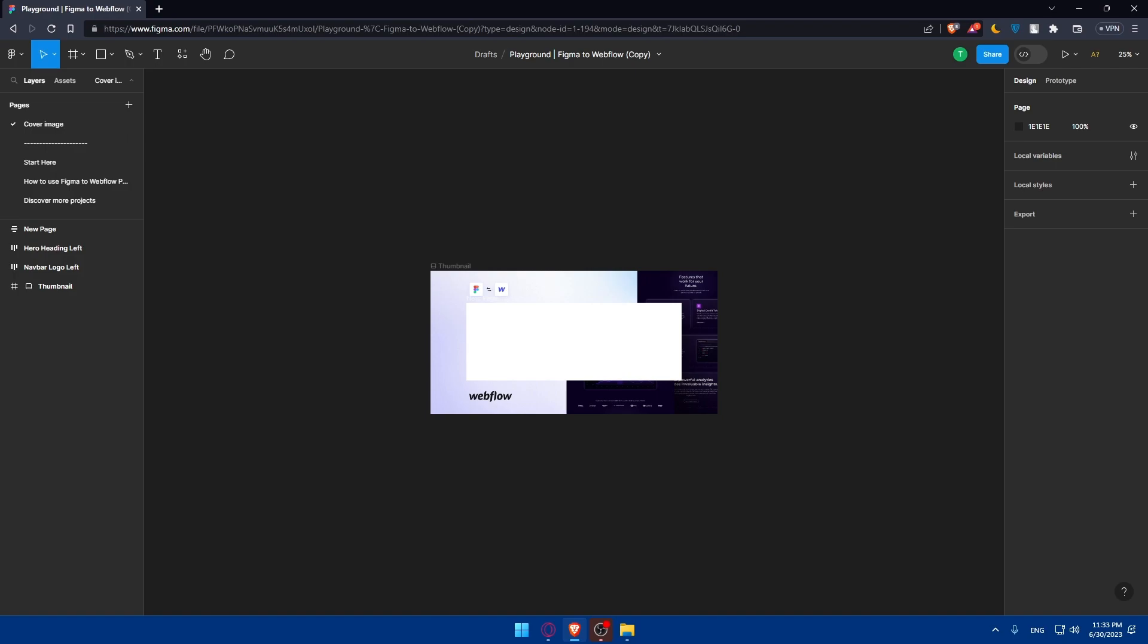Structure your HTML, translate the Figma design to HTML, apply your CSS styles, fine-tune responsiveness, preview and refine everything, optimize it, and prepare it for deployment. Then at the end, publish it and share it with others.